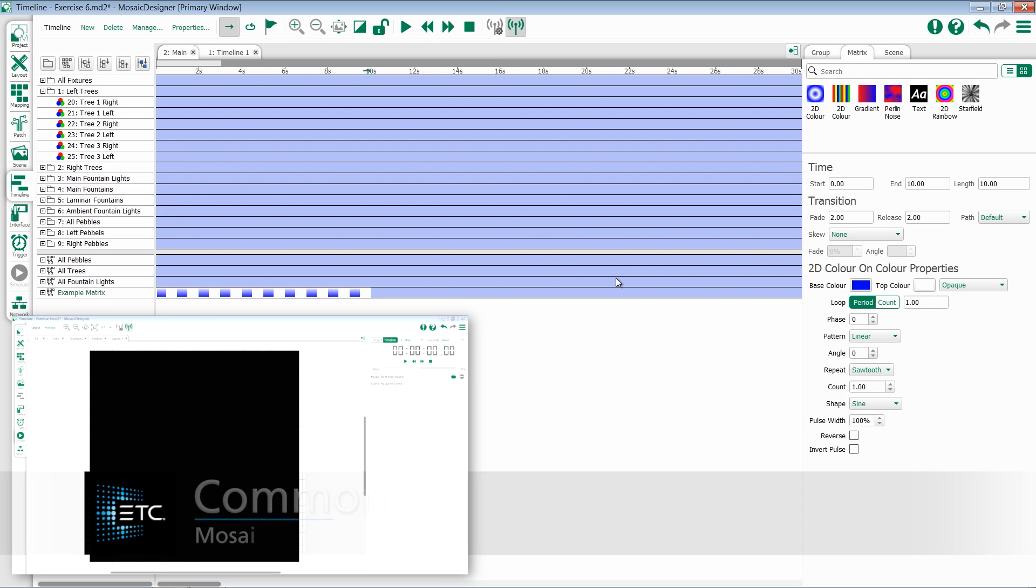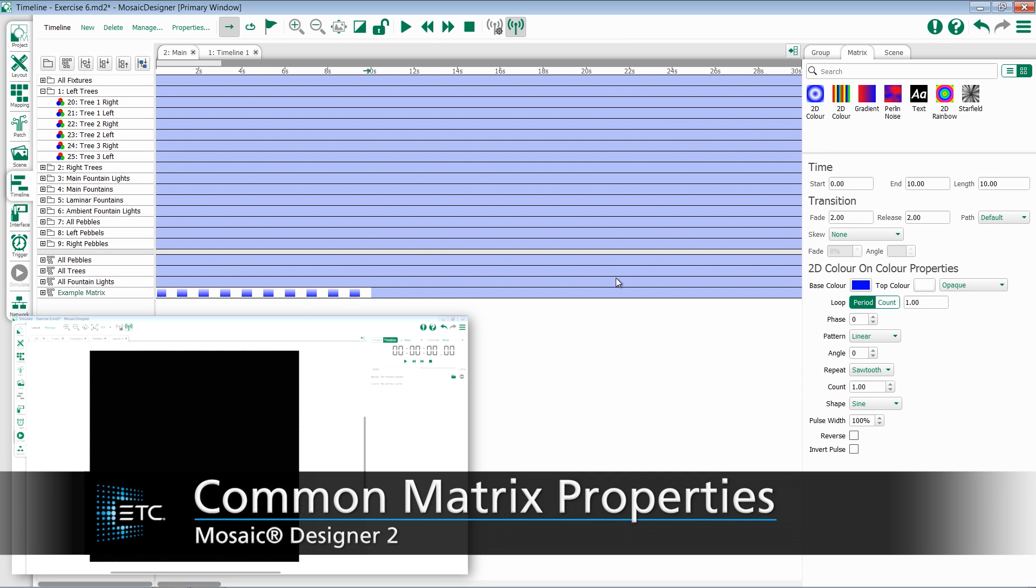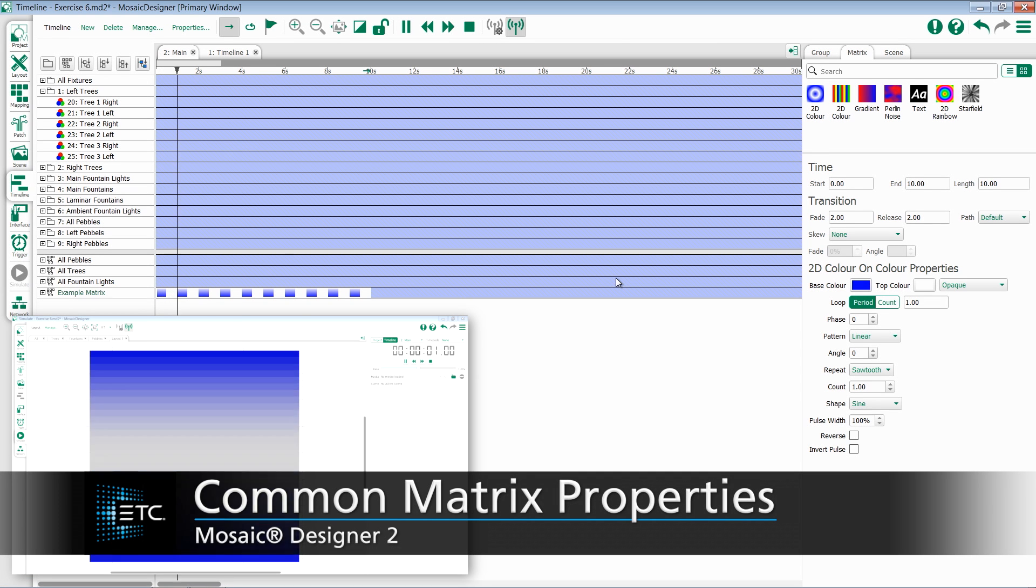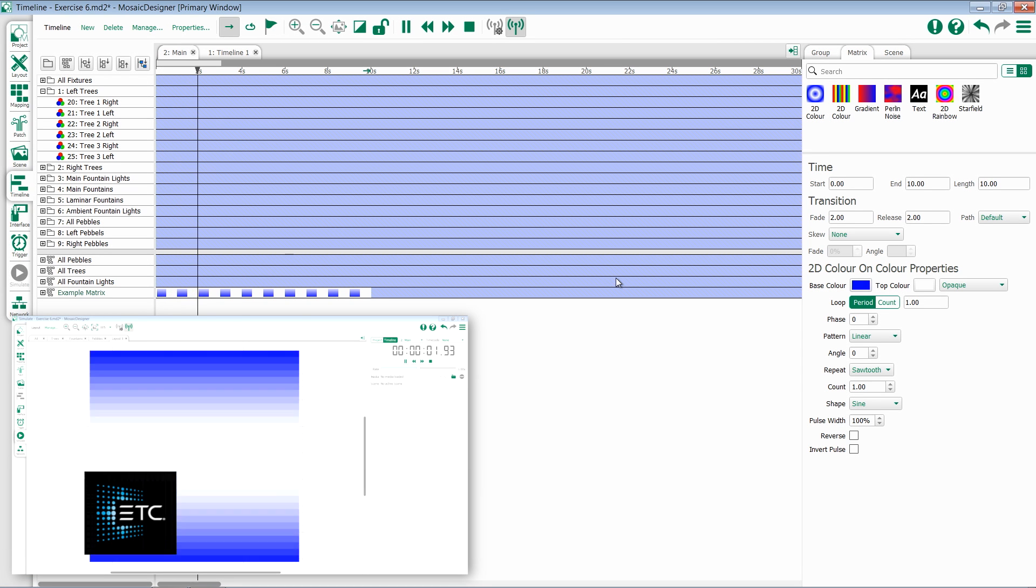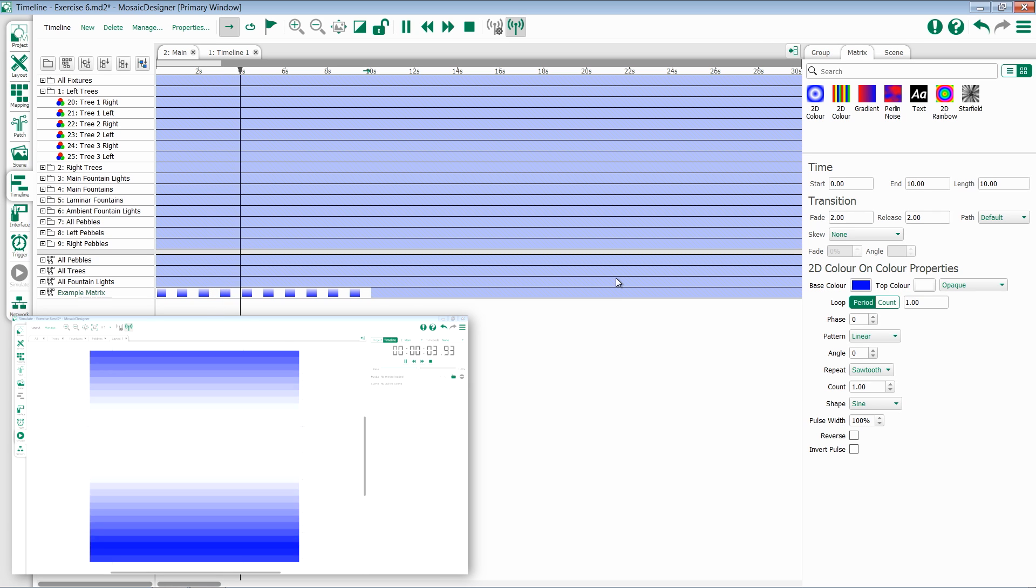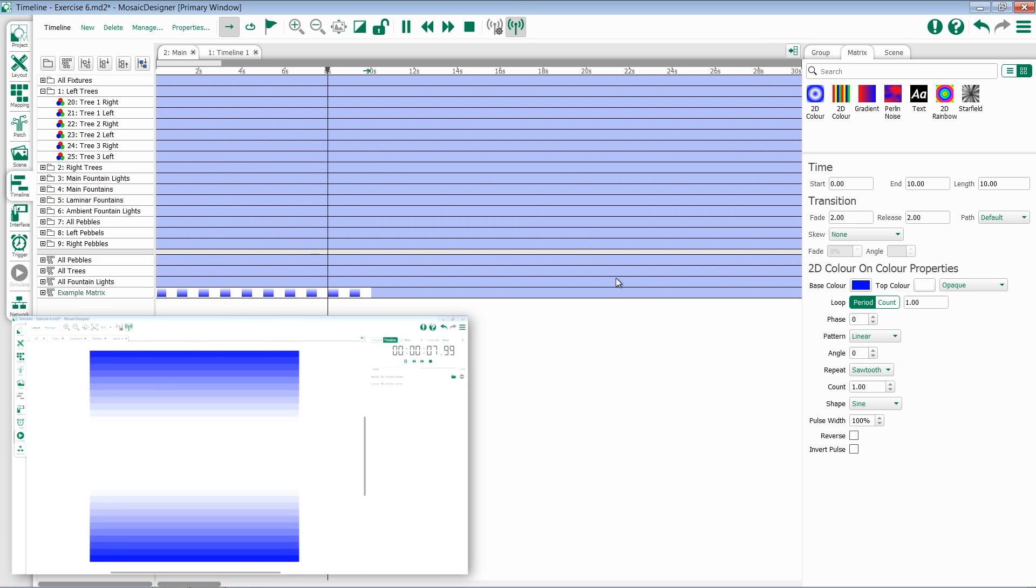In this video, we're going to discuss some common properties that are present in almost all of the matrix effects. I'm going to use a 2D color-on-color effect to document this, but it can be applied to almost all of the other ones.